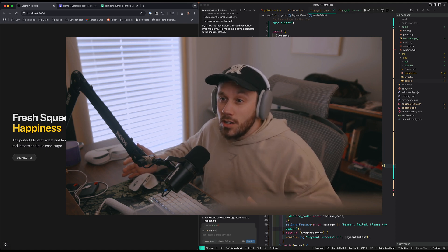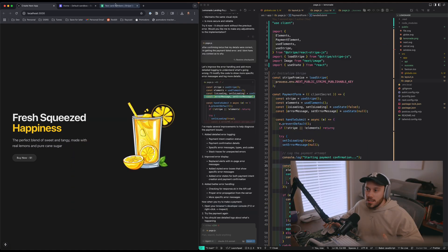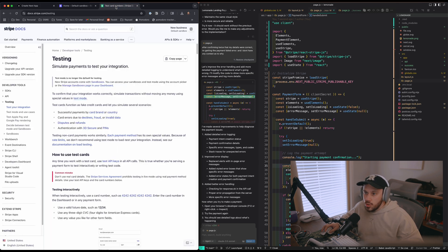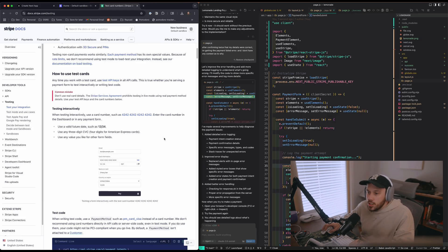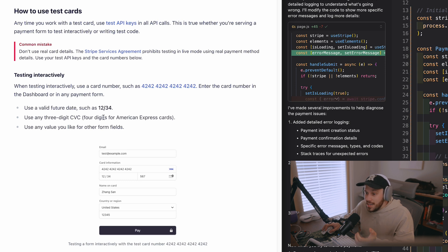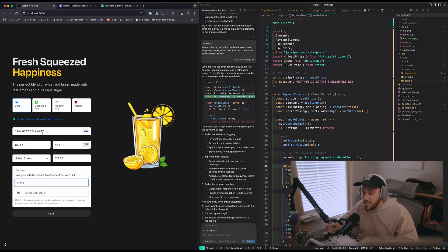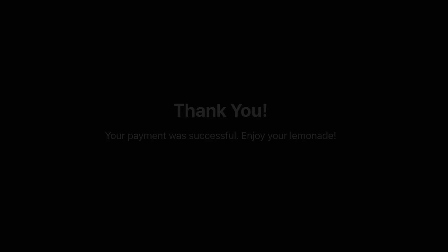I thought to myself — duh, no one's going to test these things with their own real credentials. I'm sure there are ways to test things. Cursor told me to go to docs.stripe.com/testing. Testing interactively is actually pretty simple: use a card number like 4242 4242 4242 4242, a valid future date for the expiration, and any three digits for the CVC. So I put in the test card number, a futuristic expiration date, a random security code, and let's see if this actually works.